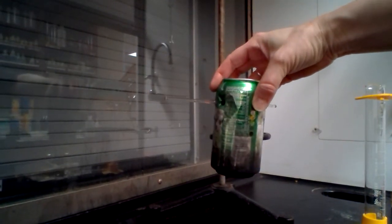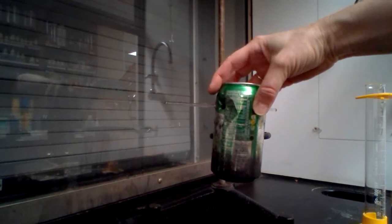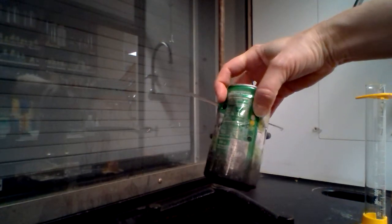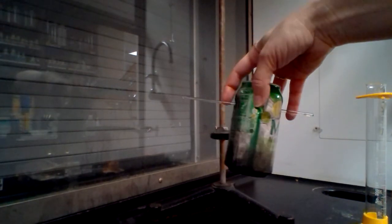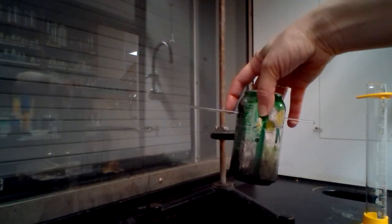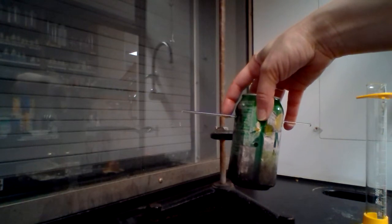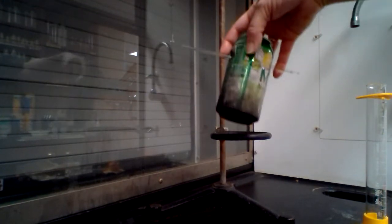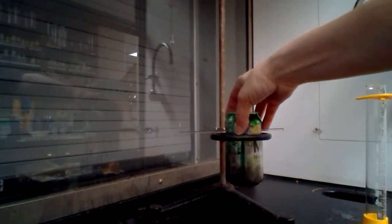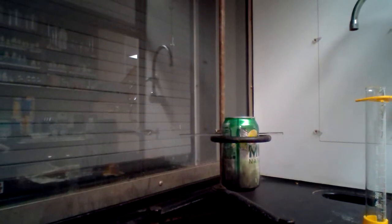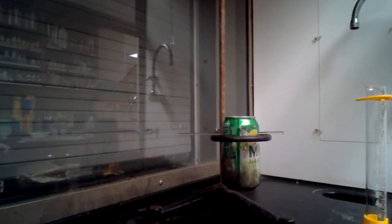So what I've done with the pop cans is I've placed a hole on either side so that way we're able to place the glass rod through it, so then we can suspend it onto our ring clamp.